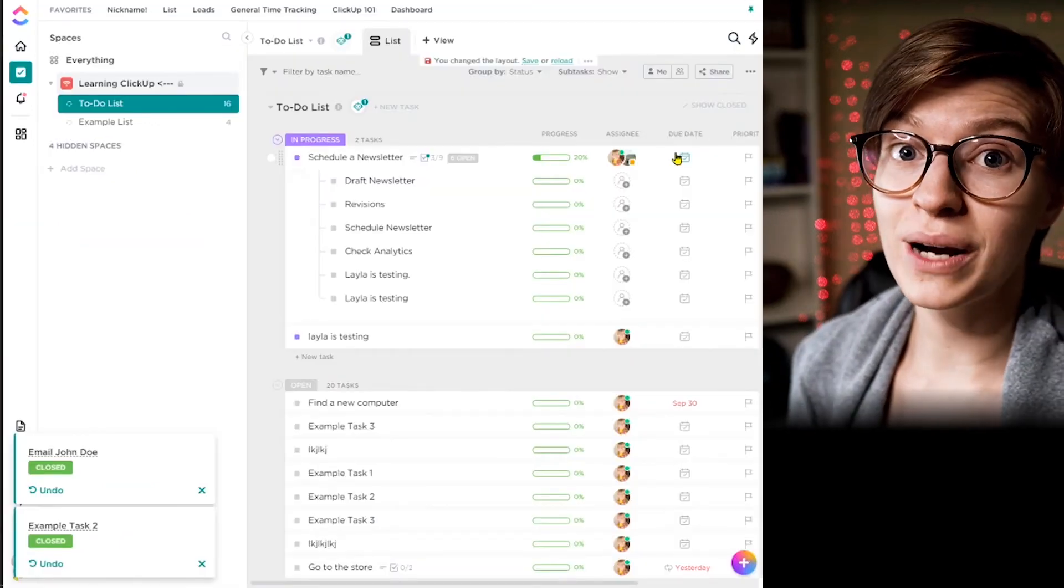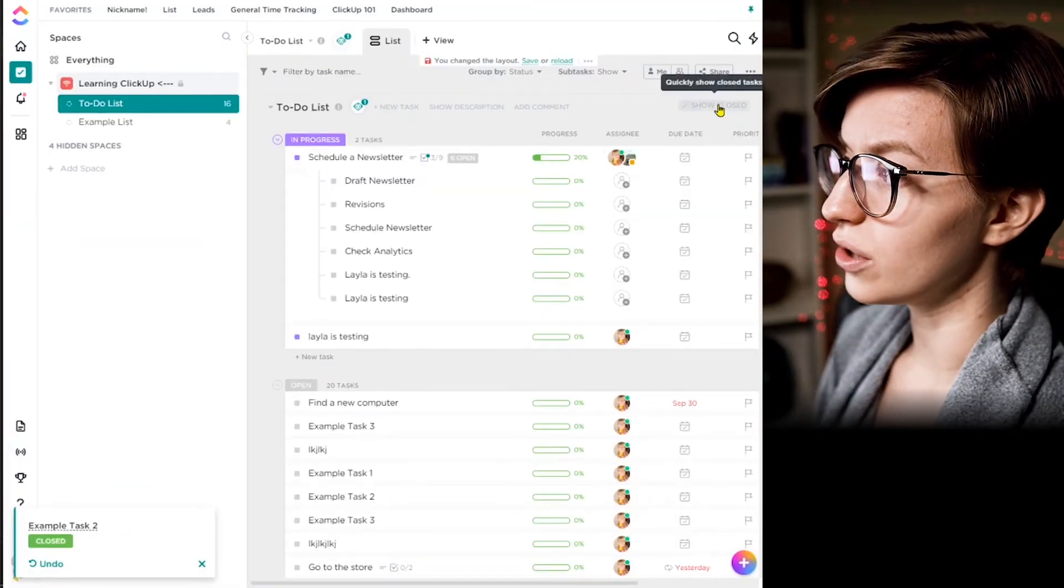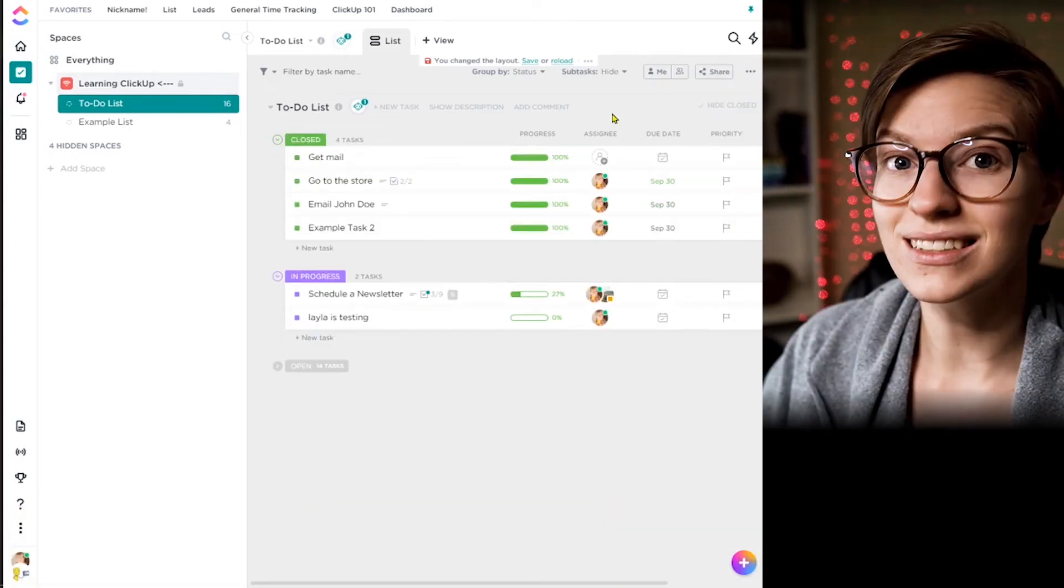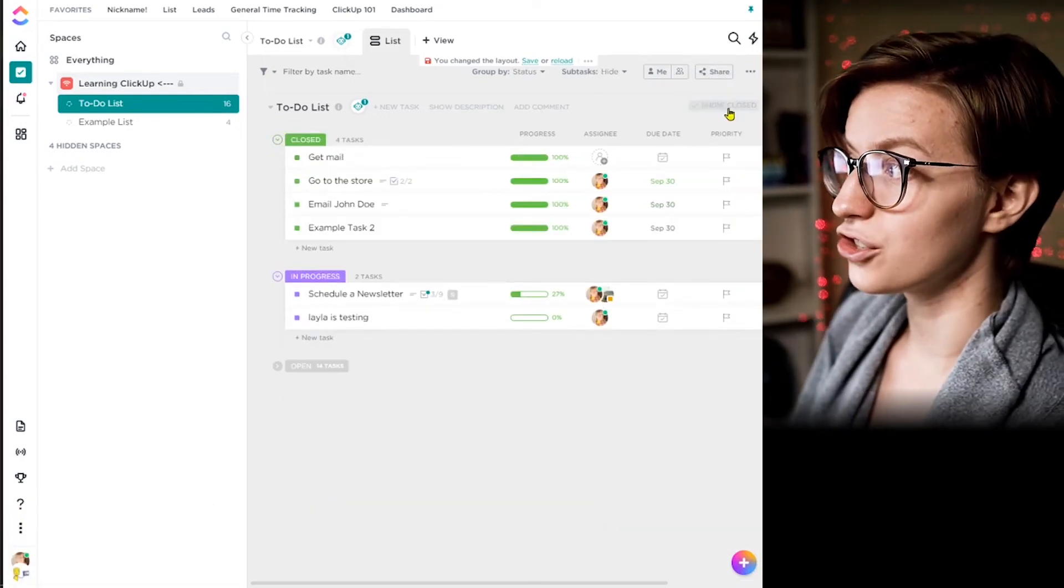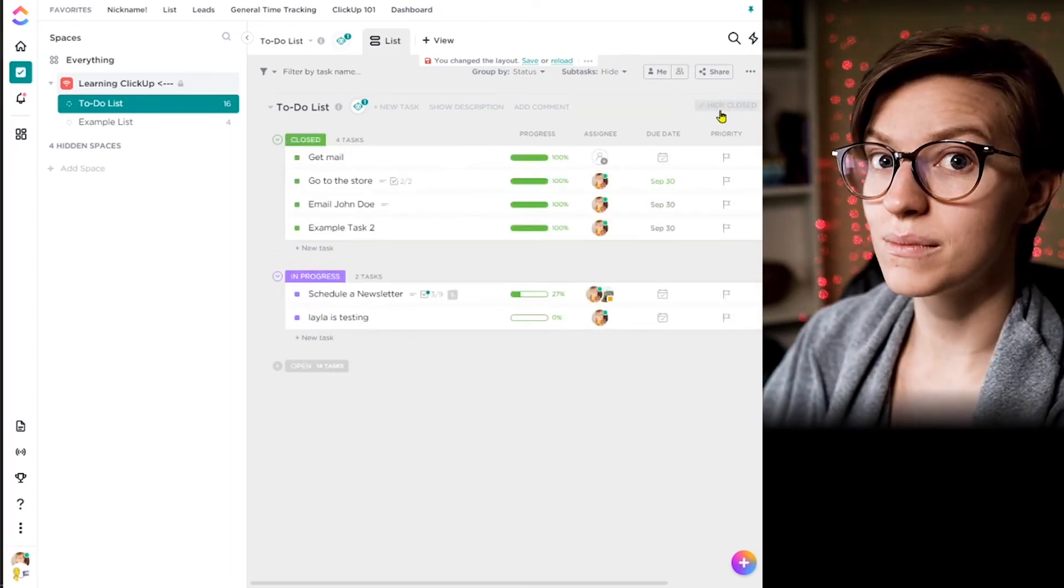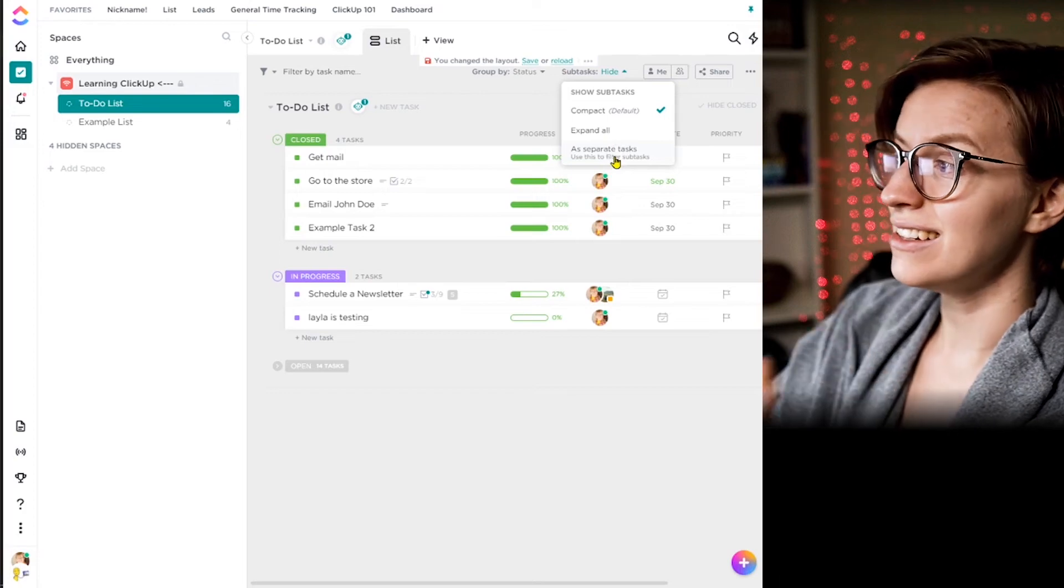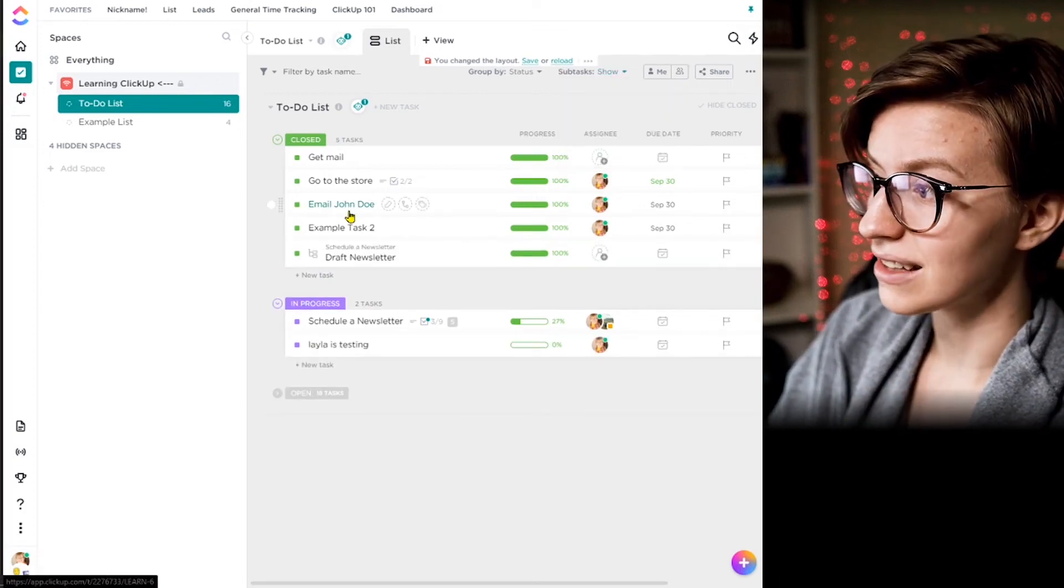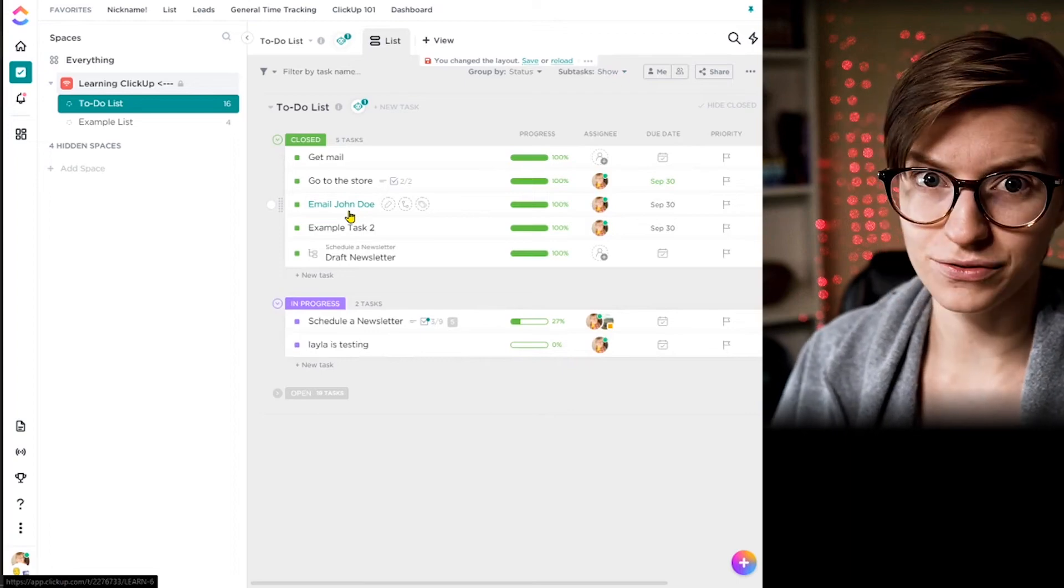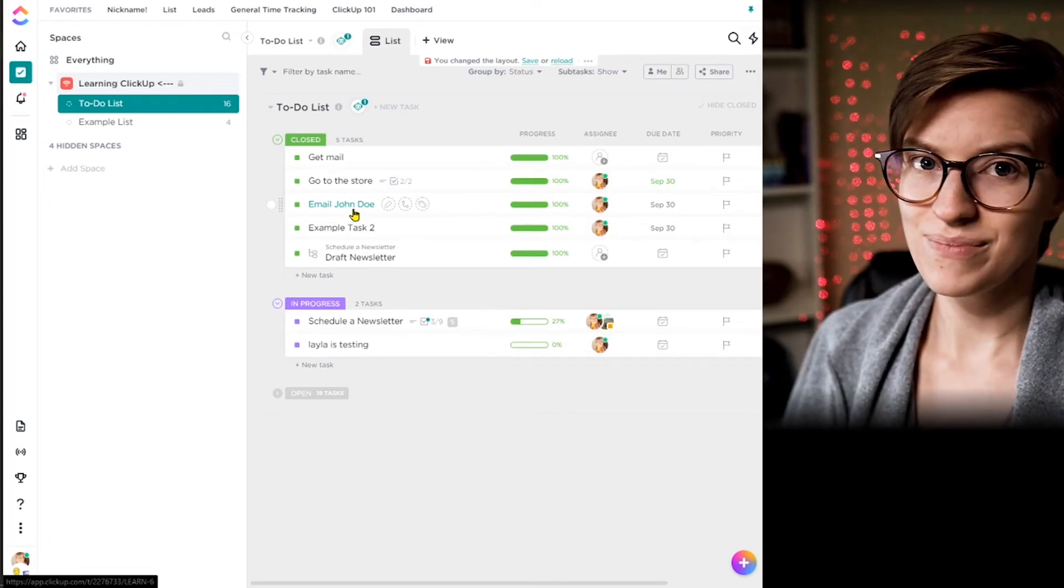Fifth pro tip is around closed tasks. Now, many of you are aware that there's a show close button up here, which will show you tasks that have been finished. I am not going to see any finished subtasks here, even when I click show closed. So in order to have your closed subtasks be visible, you need to actually un-nest your subtasks, show your subtasks as separate tasks. And that is the only way to see your completed tasks from this area. I know that is super weird, but that's just the way it is.